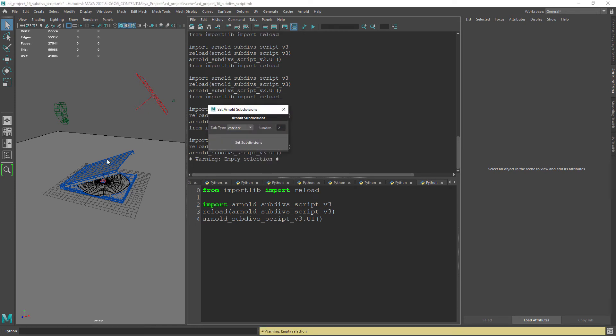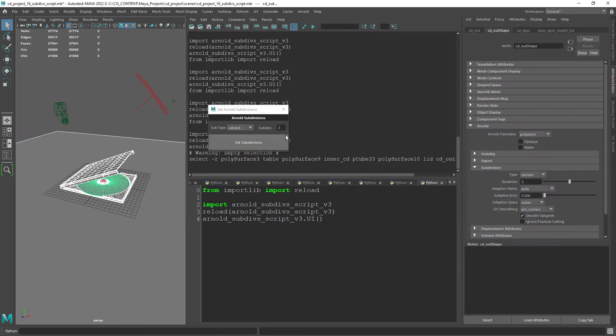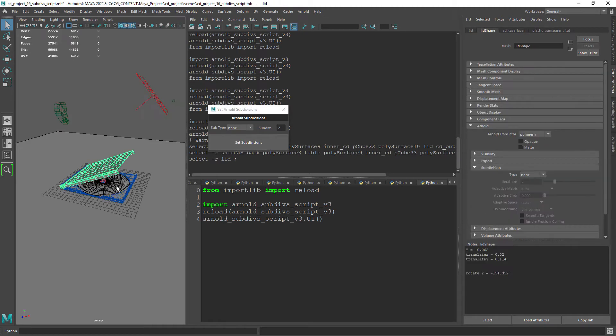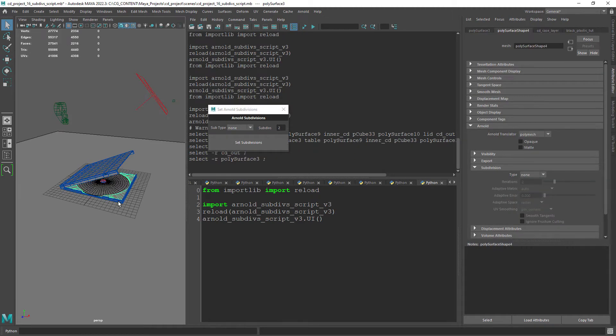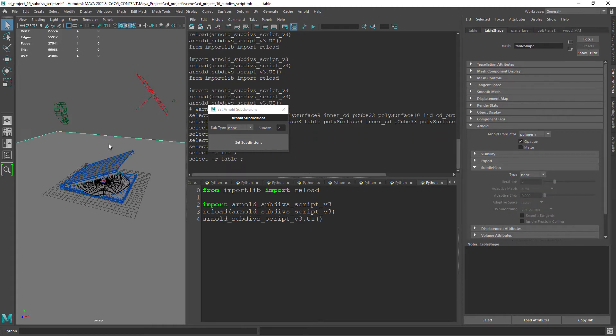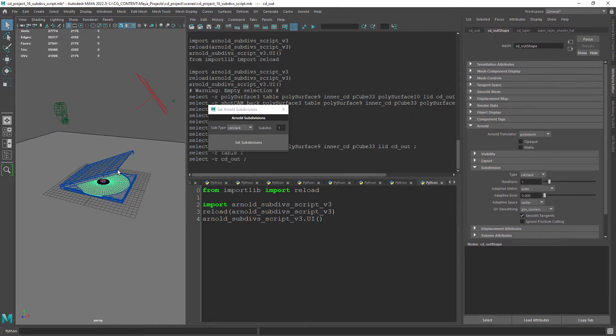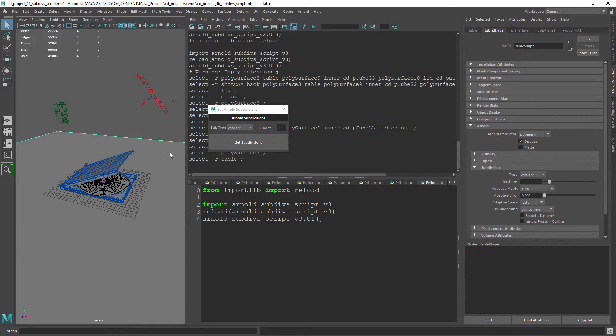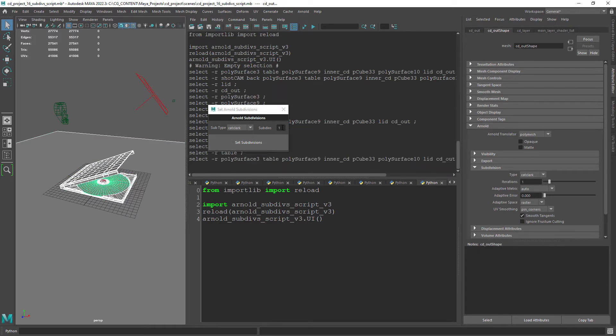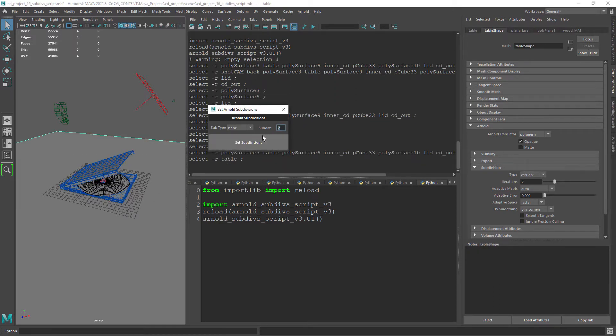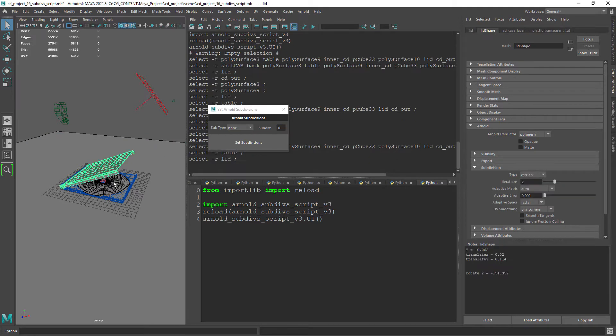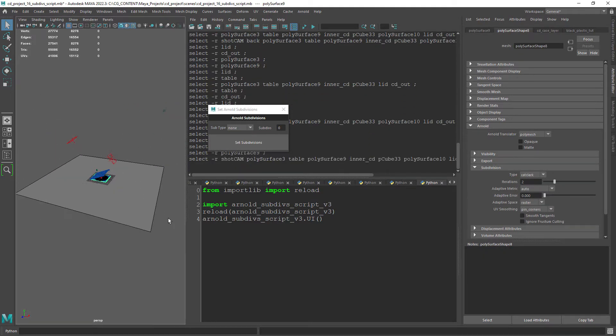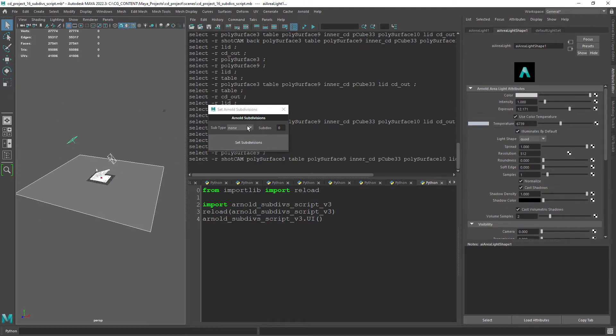Hello everyone. In this tutorial I am going to show you how to create this UI in Python that will enable you to set render time subdivisions on your objects, also avoiding errors if the selection contains any other type of nodes like cameras or lights. This will help you to create custom UIs and associated functions for your own scripts.